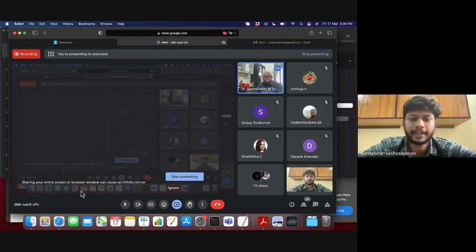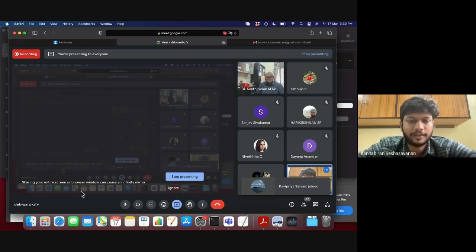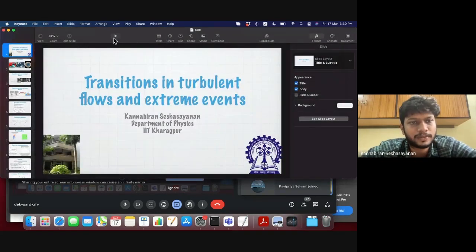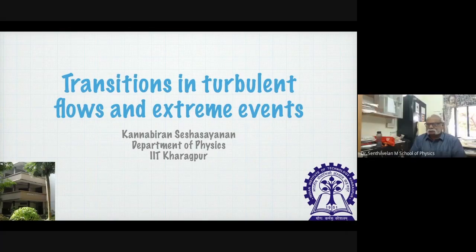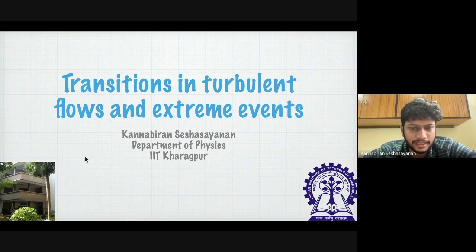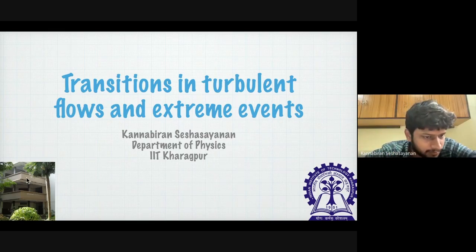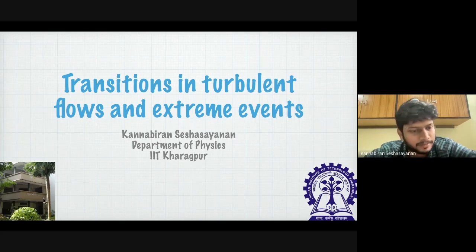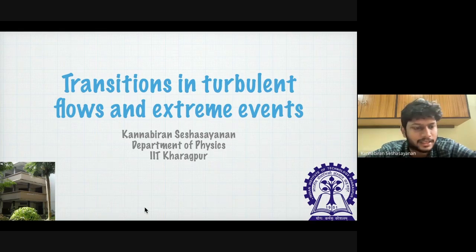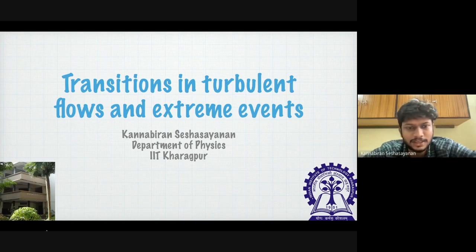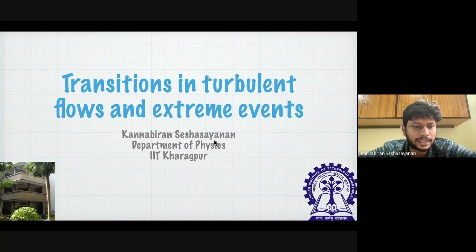Thank you for giving me this opportunity to talk about my work. I am Kanaguram Sheshayanan. I work at the Department of Physics at IIT Caracourt — if you are visiting Caracourt anytime, I welcome you to come say hi. Today's talk will be about transitions in turbulent flows and extreme events.